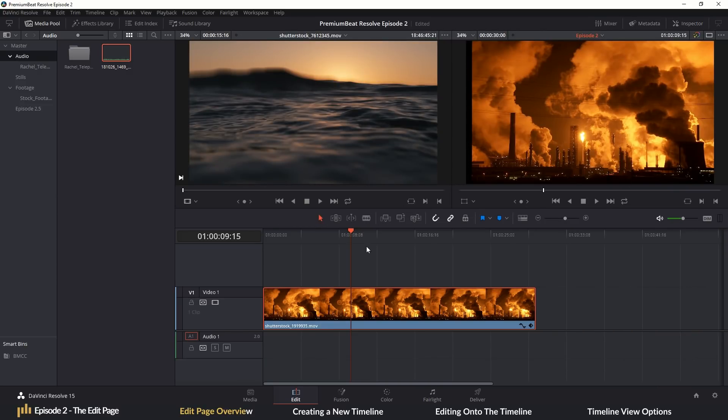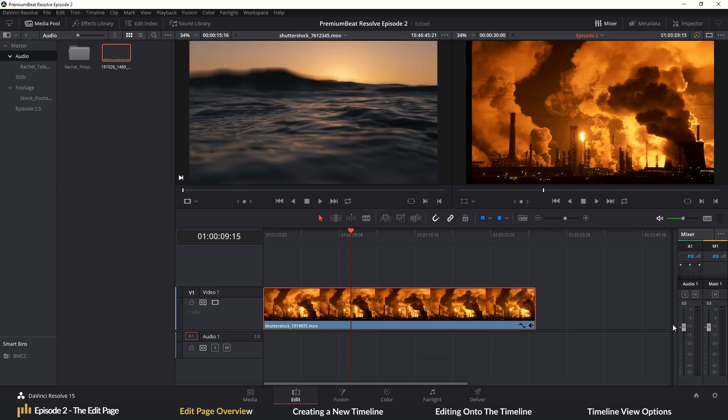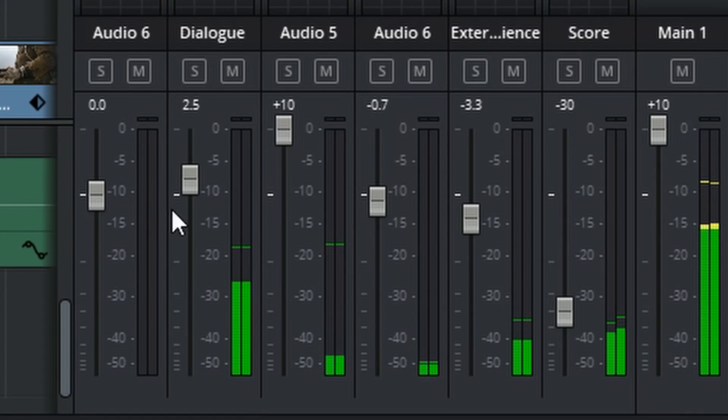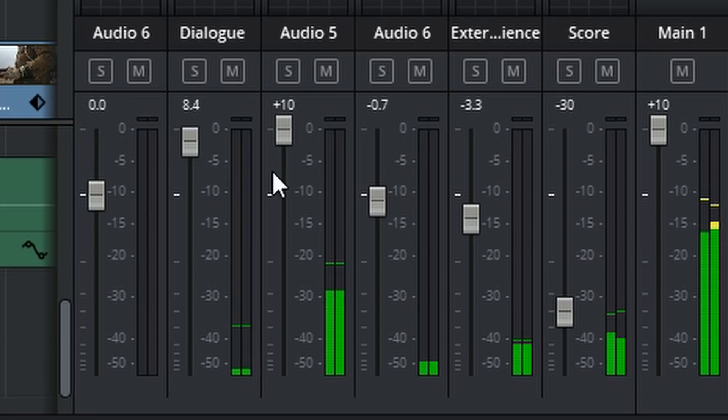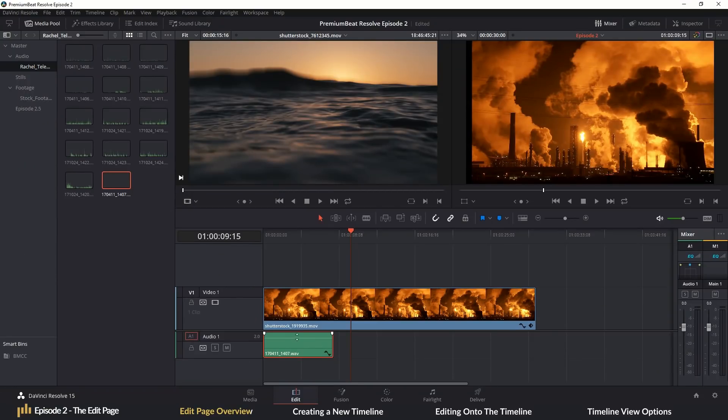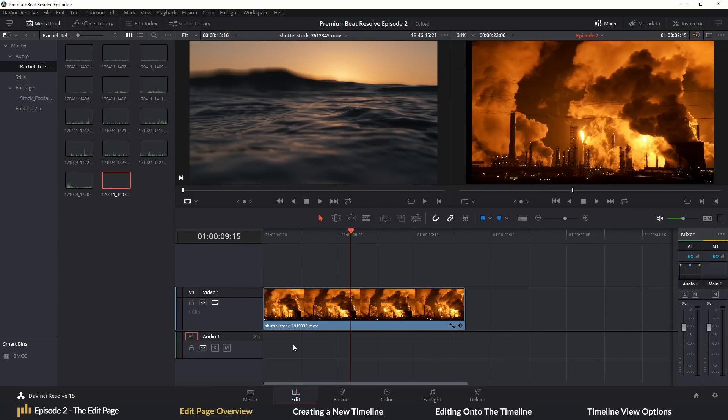Underneath and not currently visible until I hit mixer is a mini audio mixer. This is where you can monitor the tracks, not the clips, audio levels and adjust those properties. Then, of course, we have the timeline. This is where we will be editing and creating the next masterpiece.